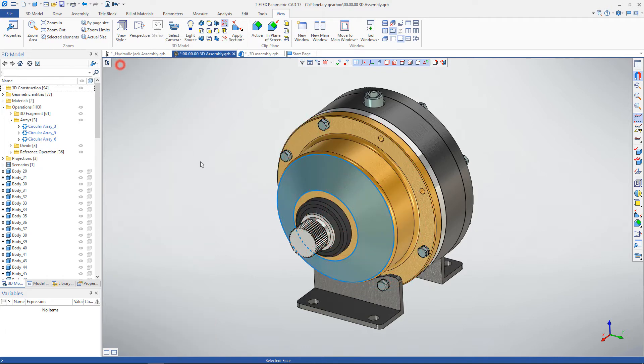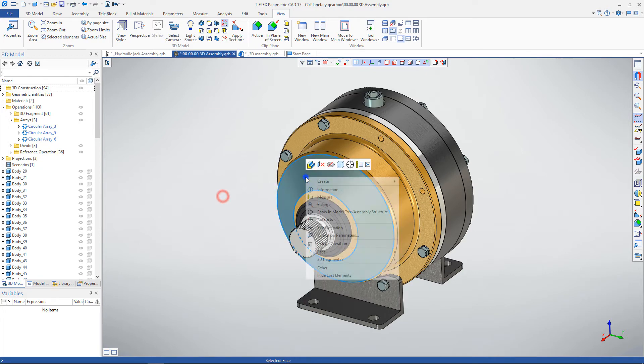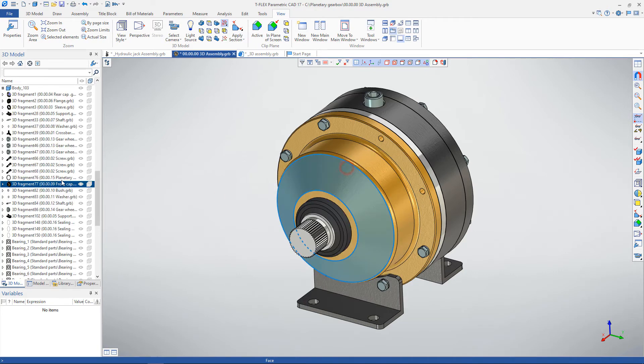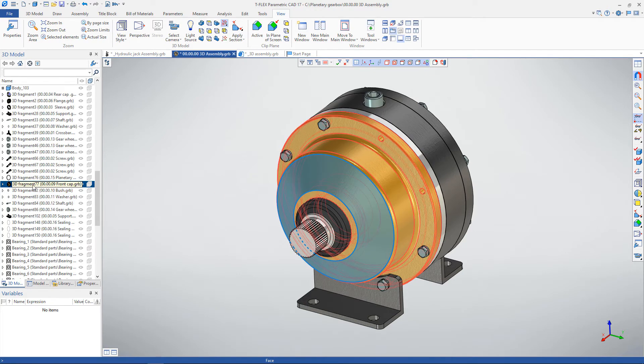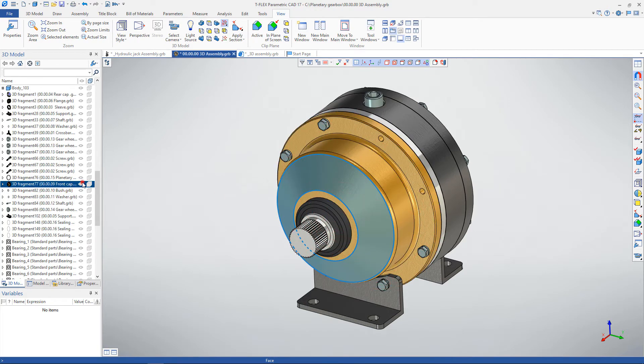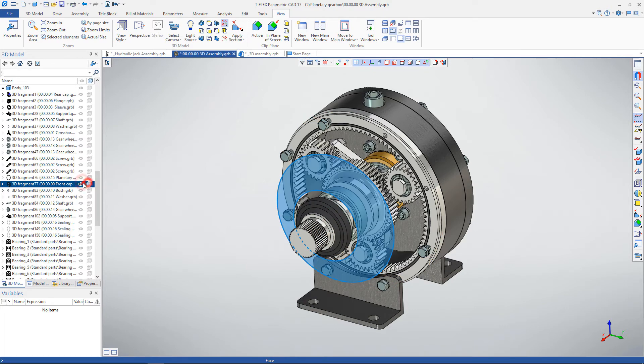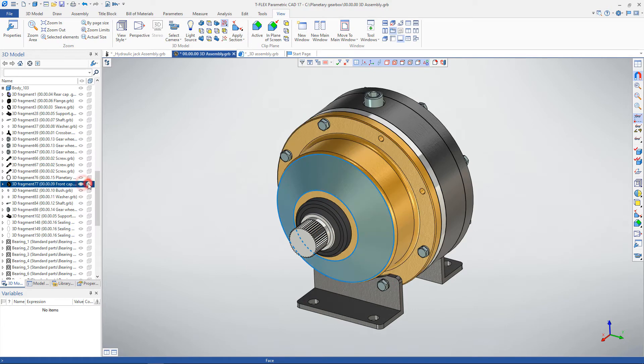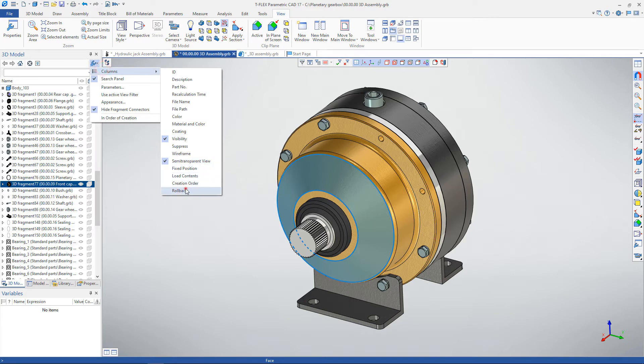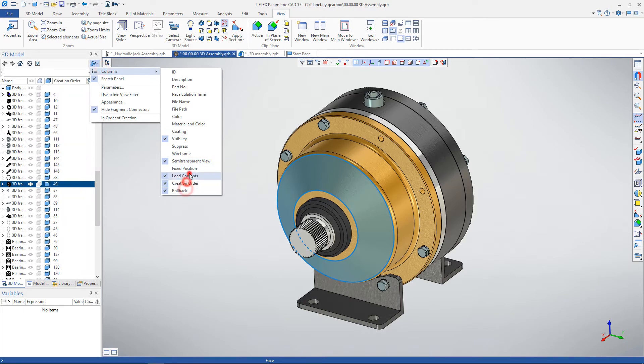If the model tree is hidden, then this option will open the model tree in the 3D model window. You can configure special columns with options that may be helpful during the working process.